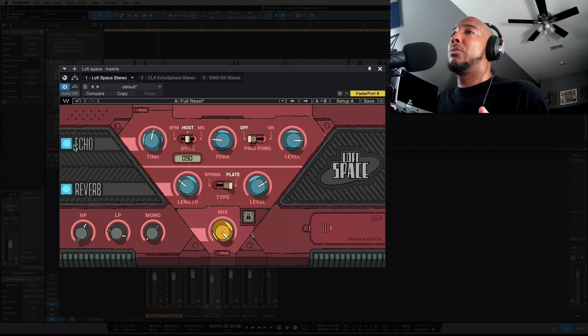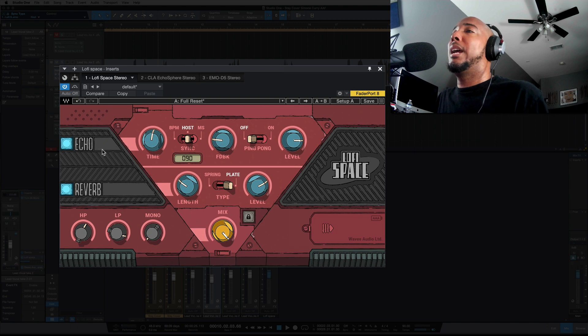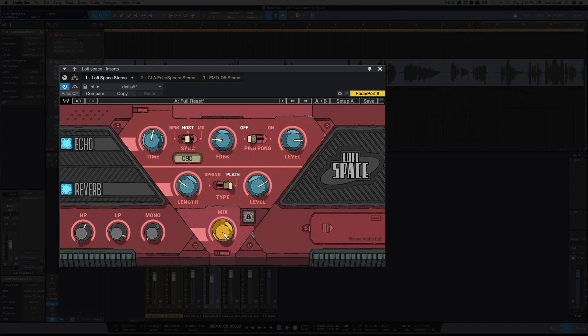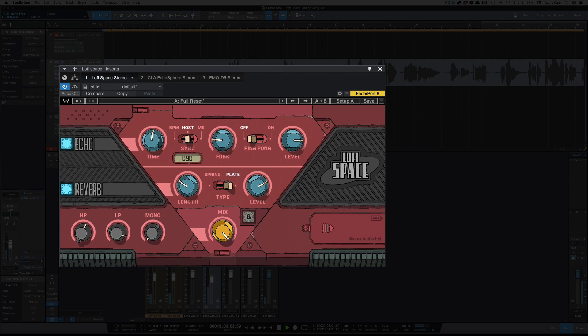Right now, I'm going through the delay and reverb. [music demo] Okay, so that was the delay and the reverb. Let's listen to just the delay.